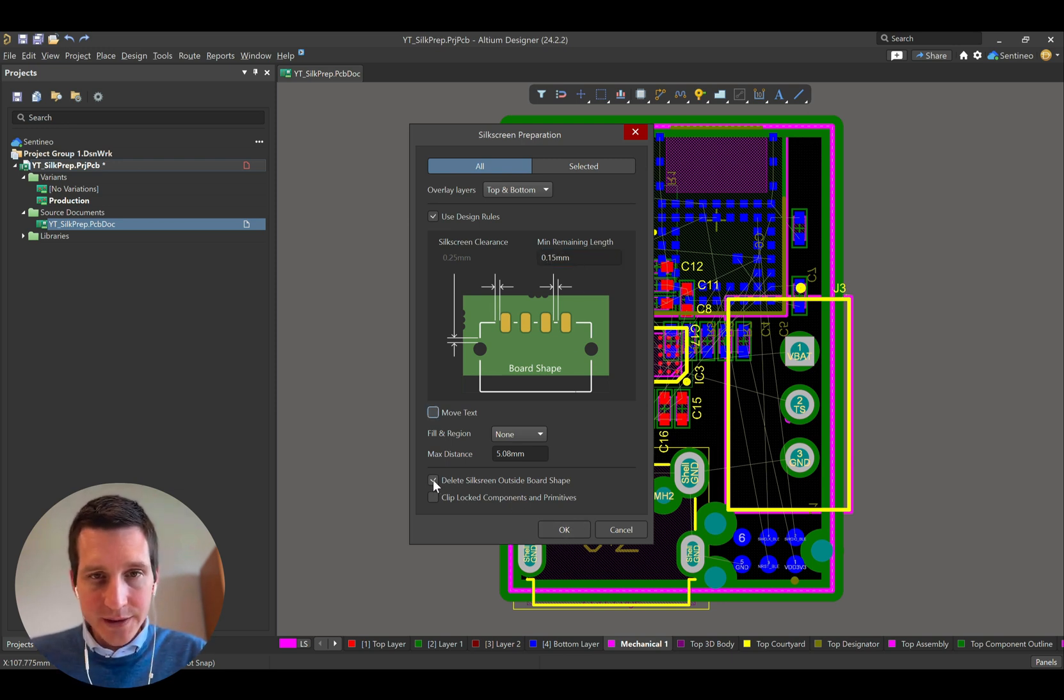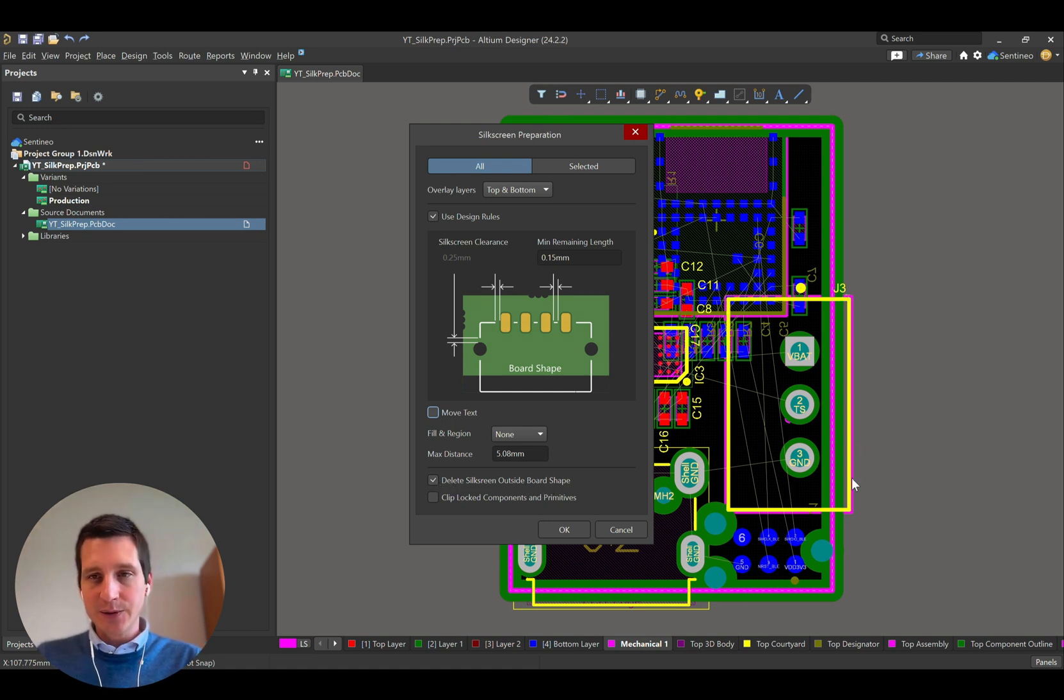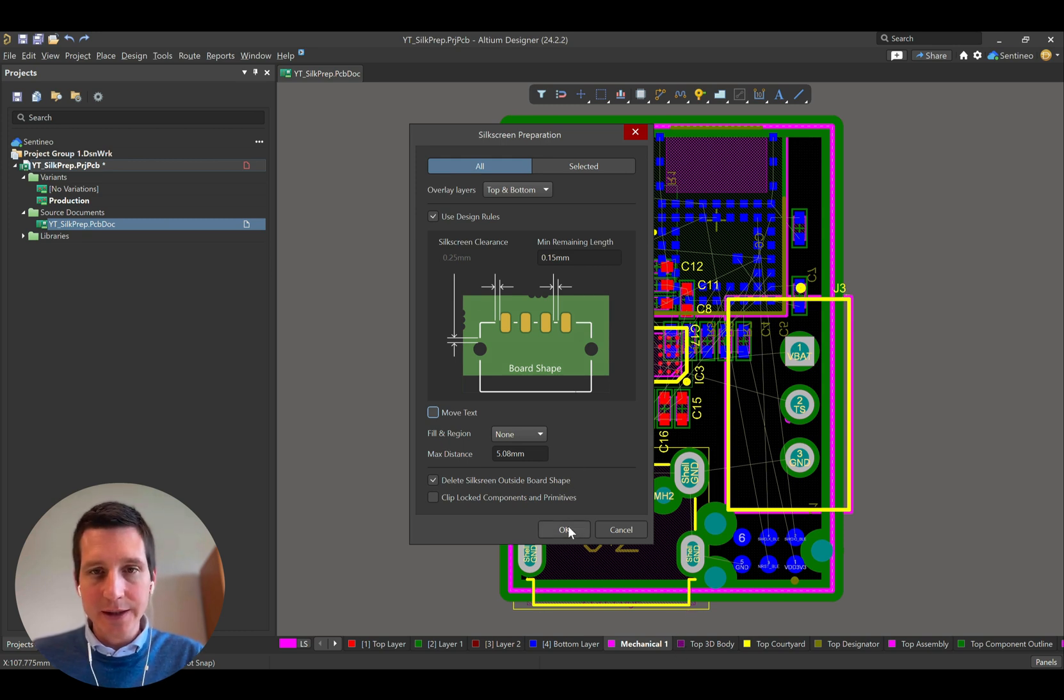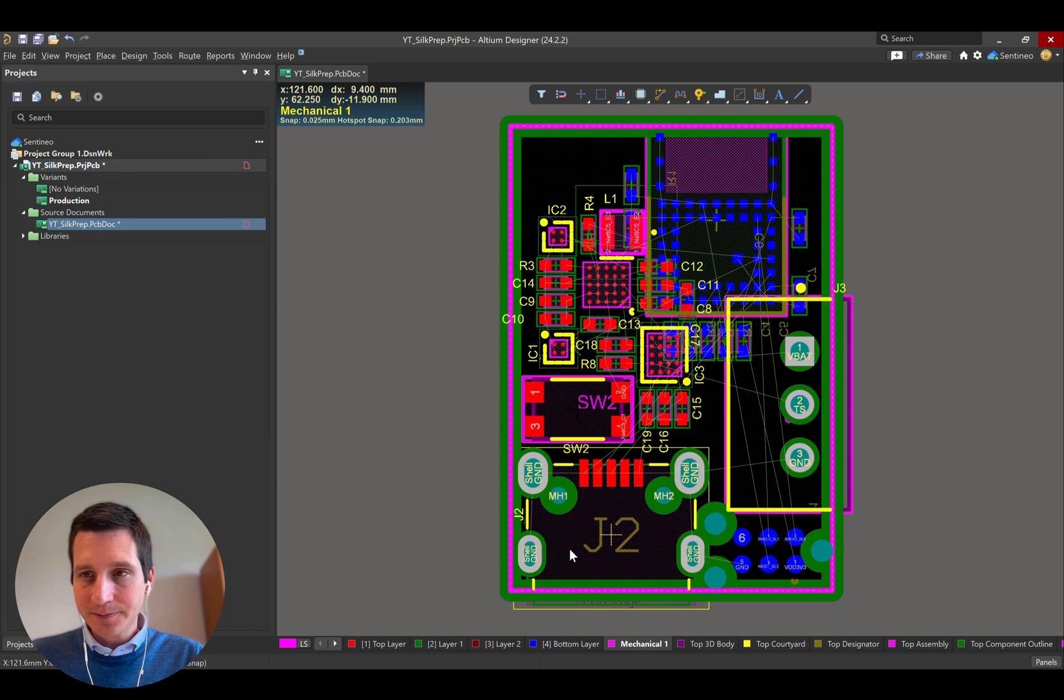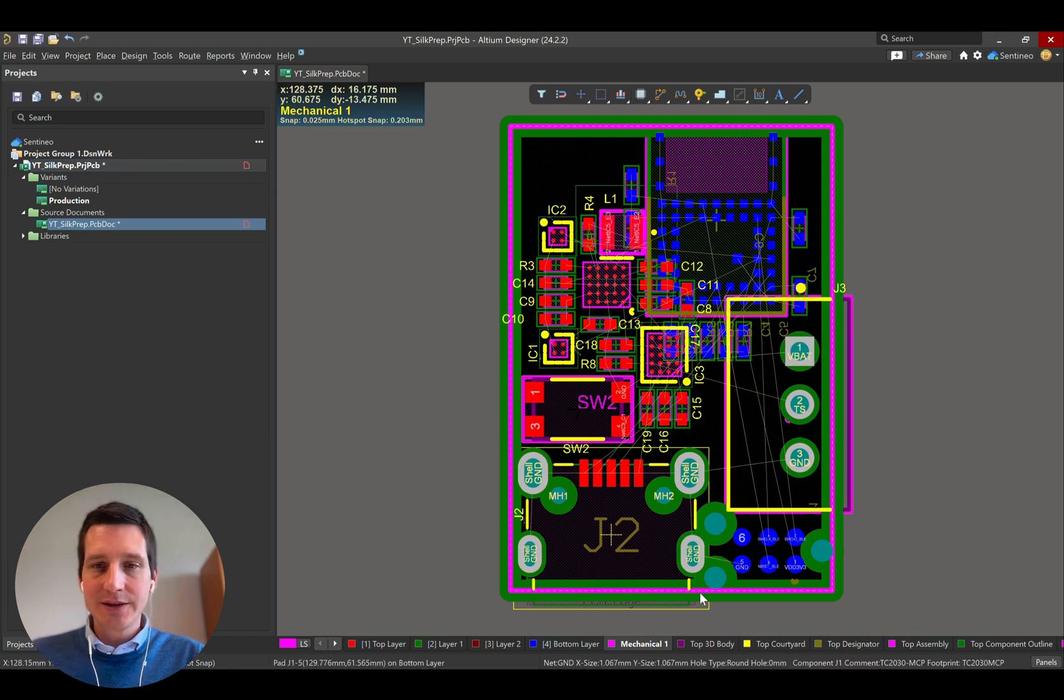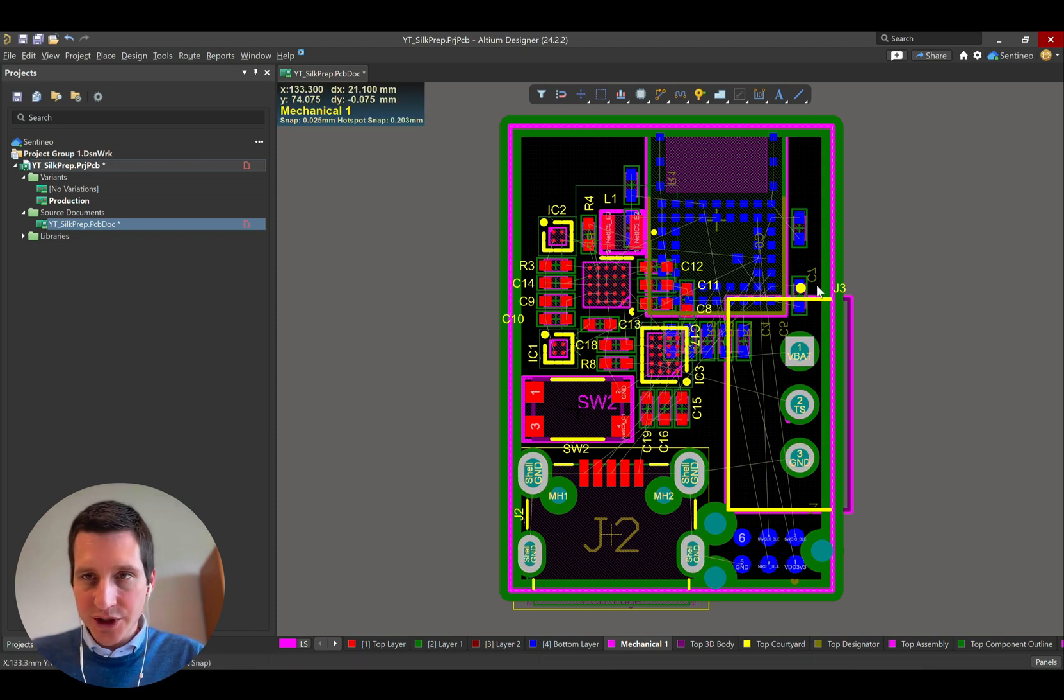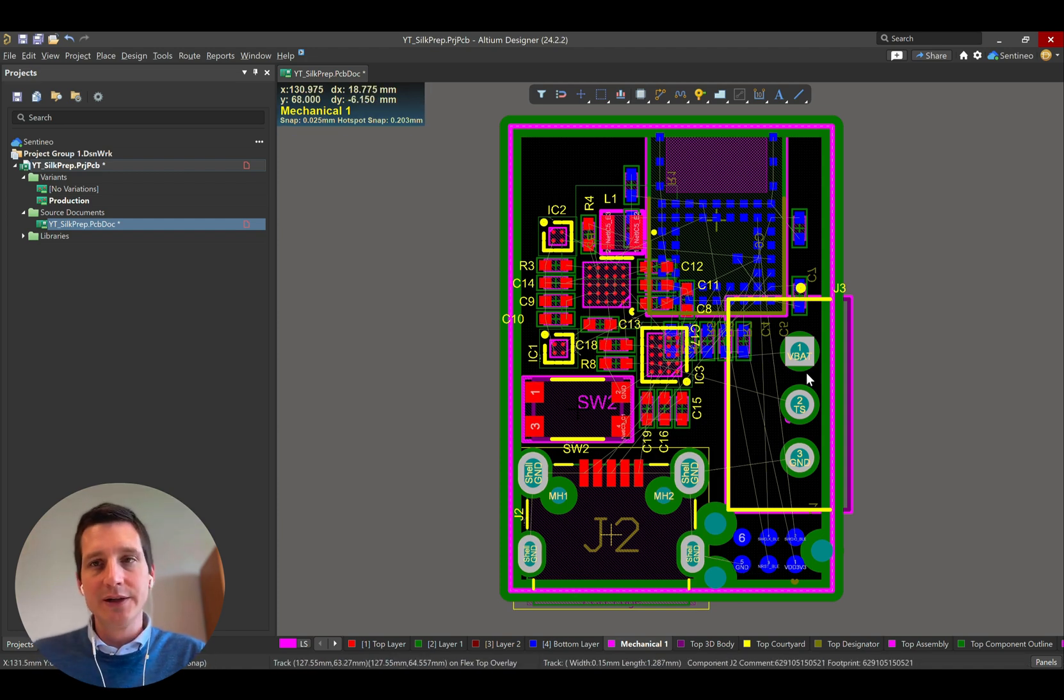If you do that, it may also be interesting to check delete silkscreen outside of the board shape. This will then allow us to have the silkscreen that is outside be deleted. So let's check this, and then you see that indeed everything that is outside of the board shape in terms of lines that existed is now deleted.